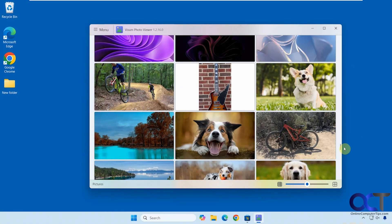Hi, in this video, we're going to be talking about the free Visum Photo Viewer app. So if you're not a fan of the built-in Windows Photos app, you might like this instead.